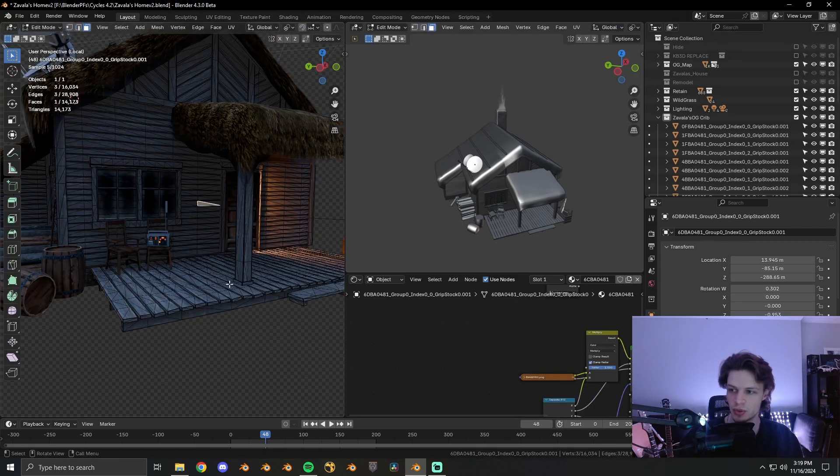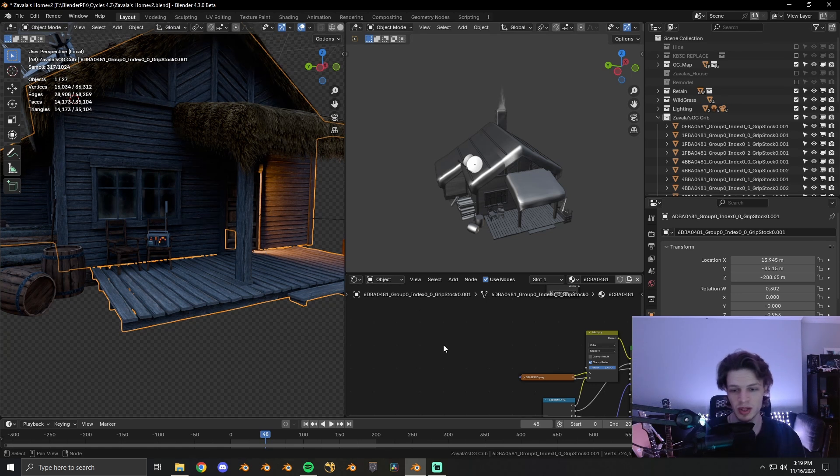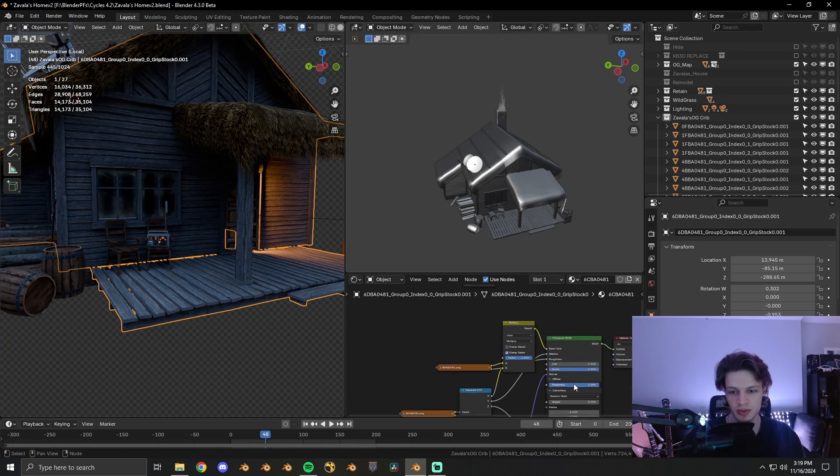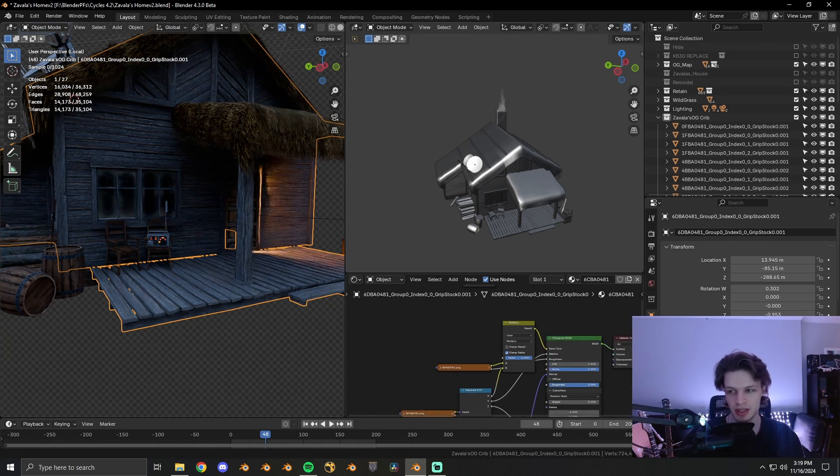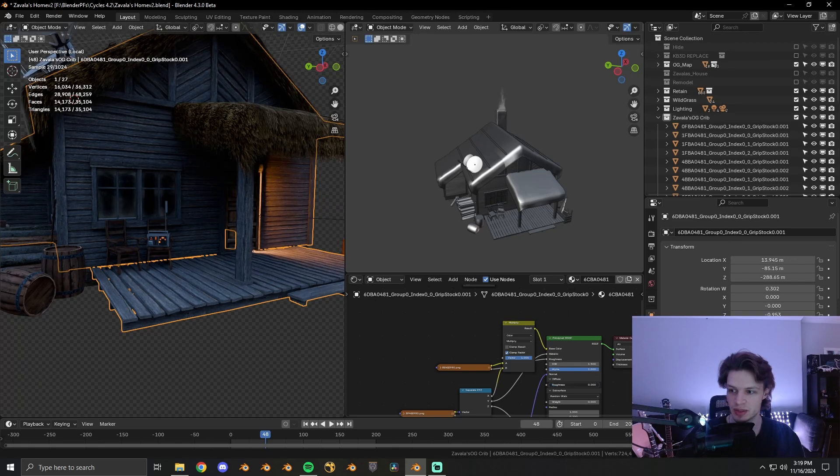Same thing with the wooden textures here. Since this is wood, it's supposed to be rough, so I've slapped the diffuse roughness all the way up. And you can see the difference that it makes there.